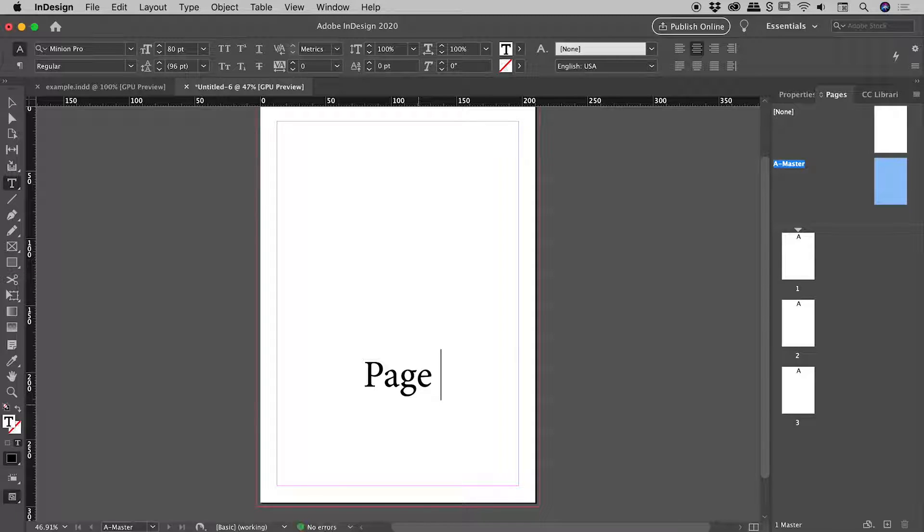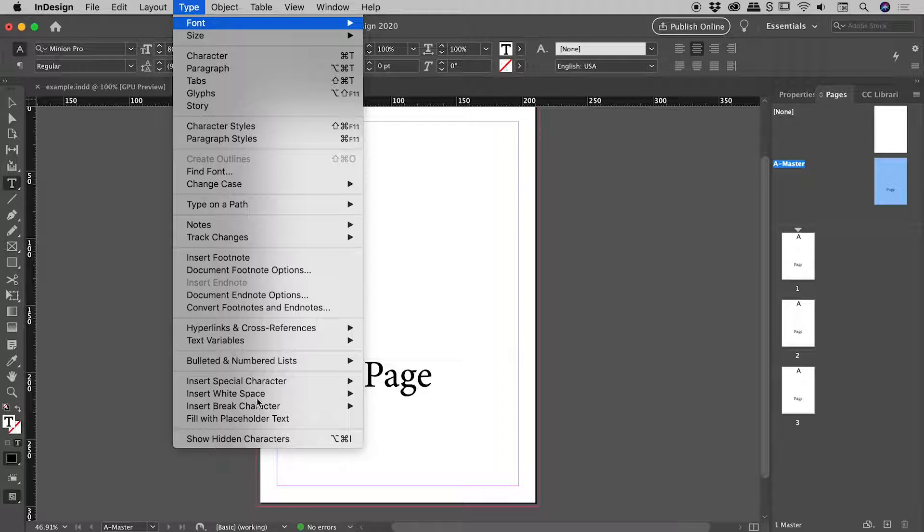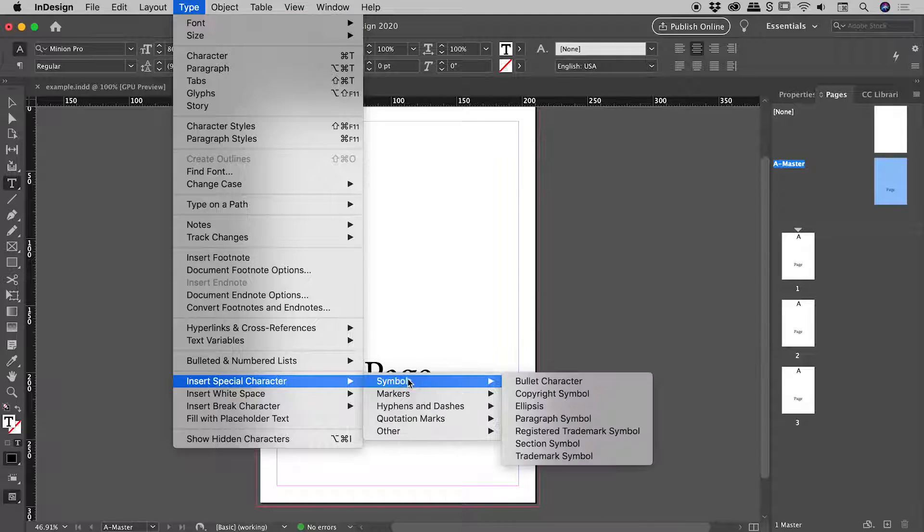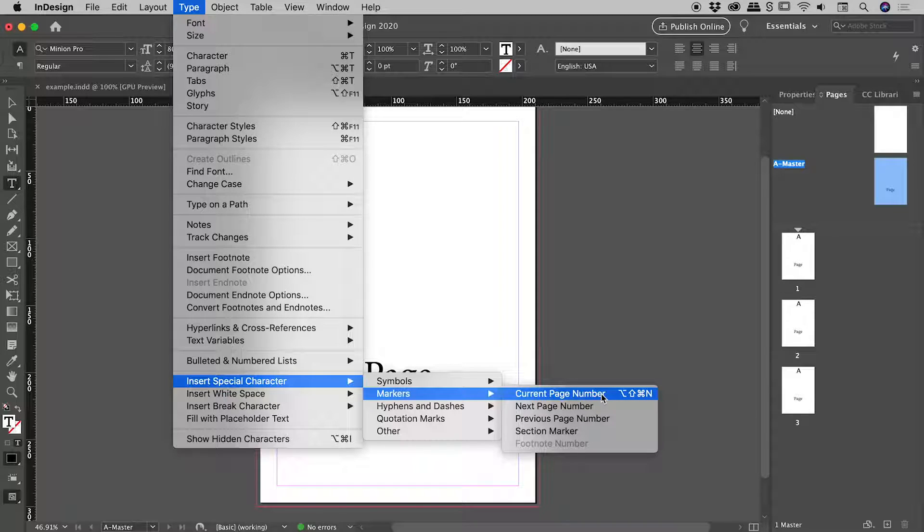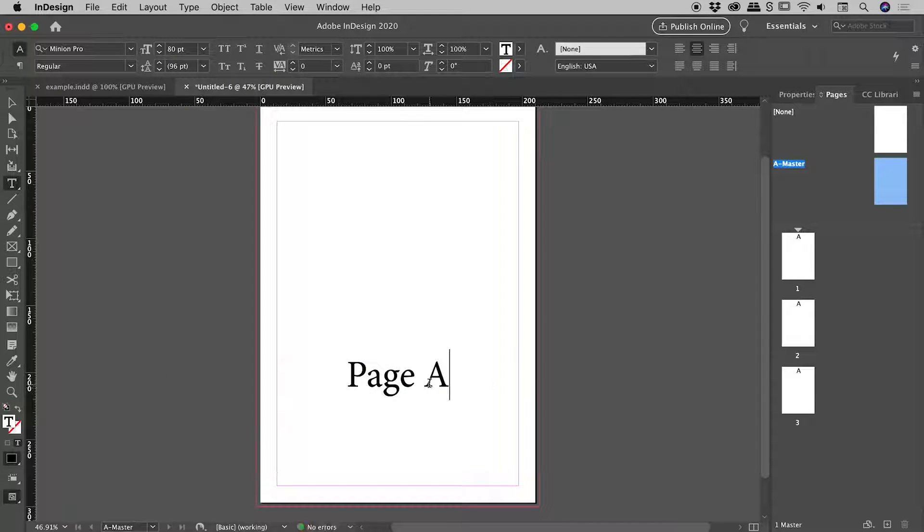Now we want to insert the page number. So up under Type, Insert Special Character, Markers, and then Current Page Number. There is a keyboard shortcut if you wanted to remember it - Command Option Shift N on a Mac, Control Alt Shift N on a PC. So we insert the Current Page Number. It inserts A. Nothing's wrong, because we are on the A-Master.